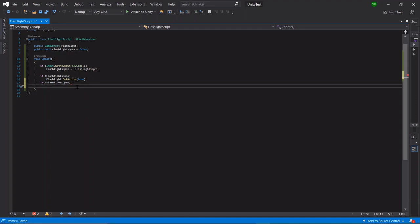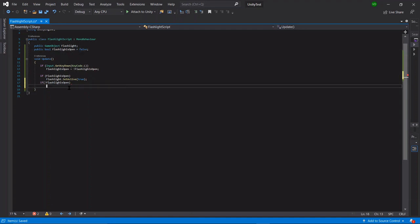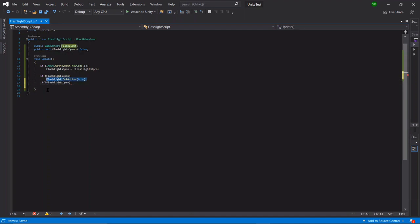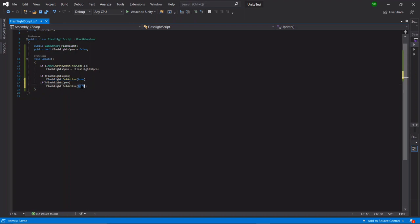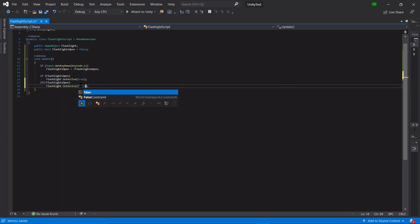or if the bool is equal to false, then we just copy paste this line and say flashlight dot set active is equal to false.